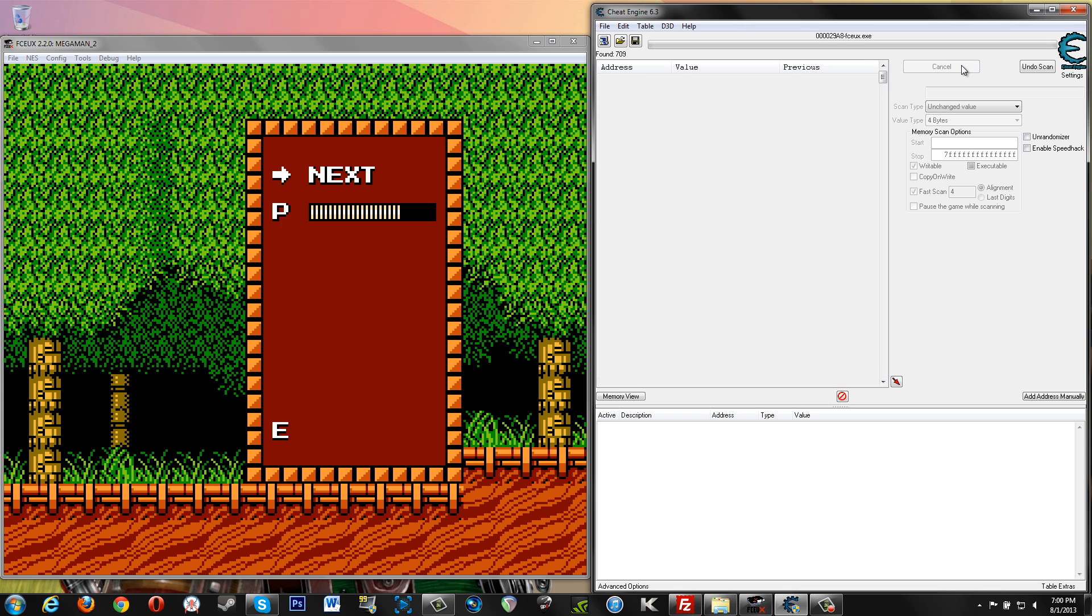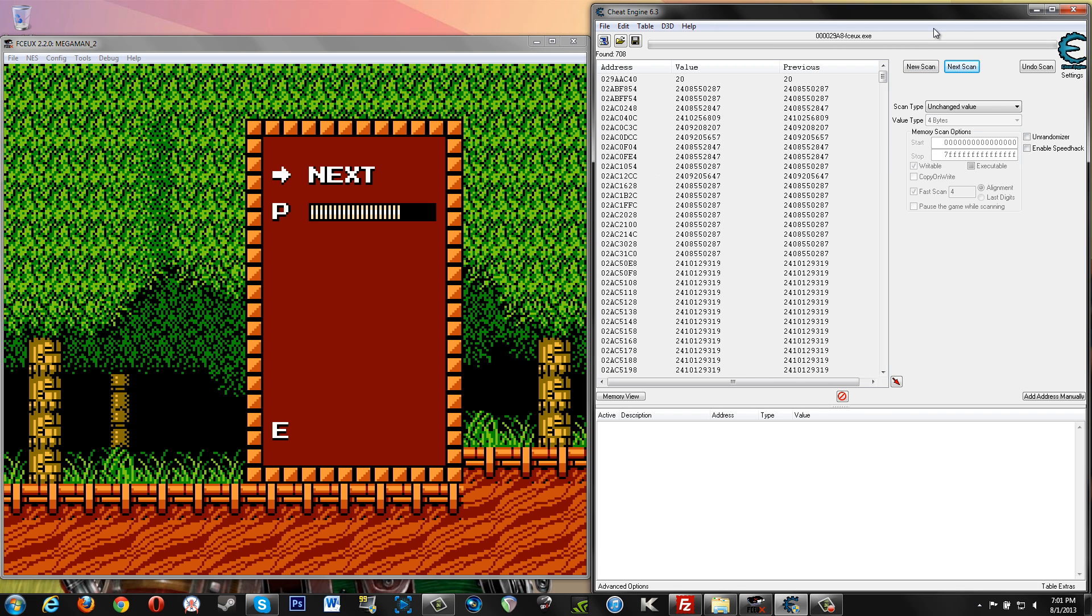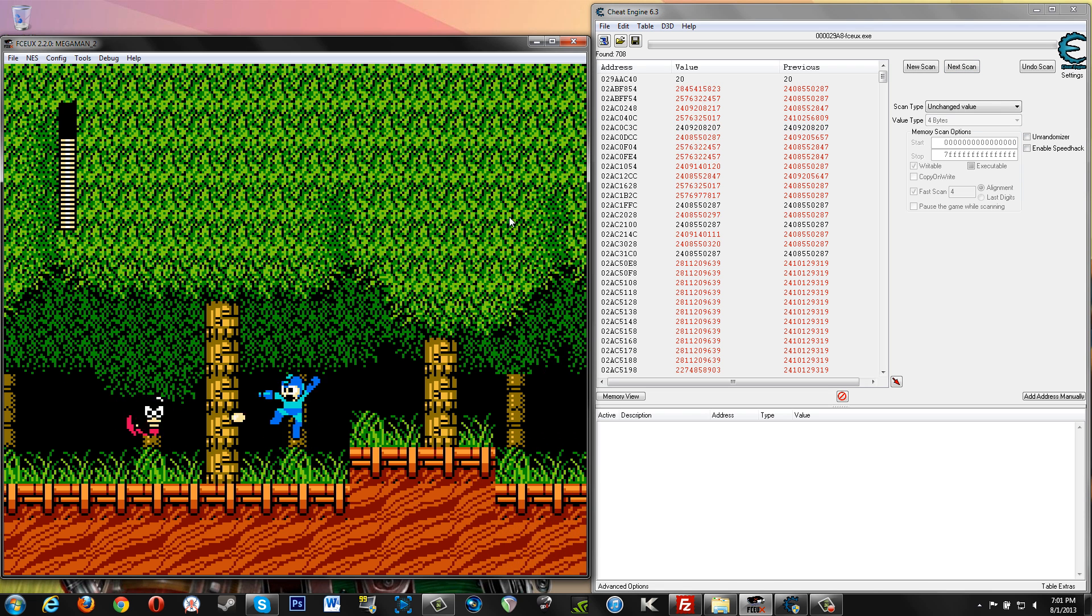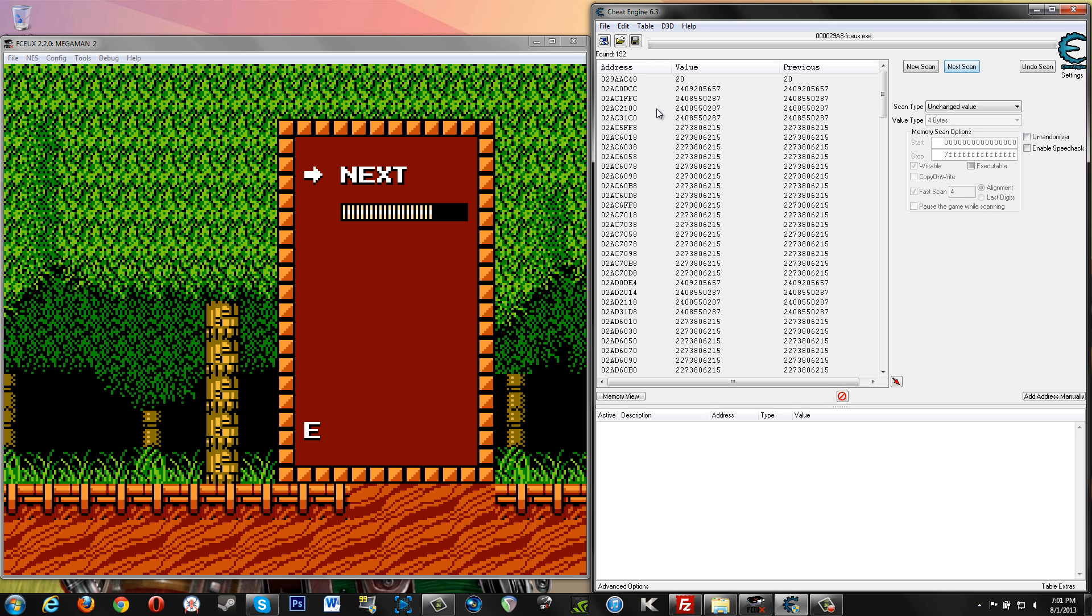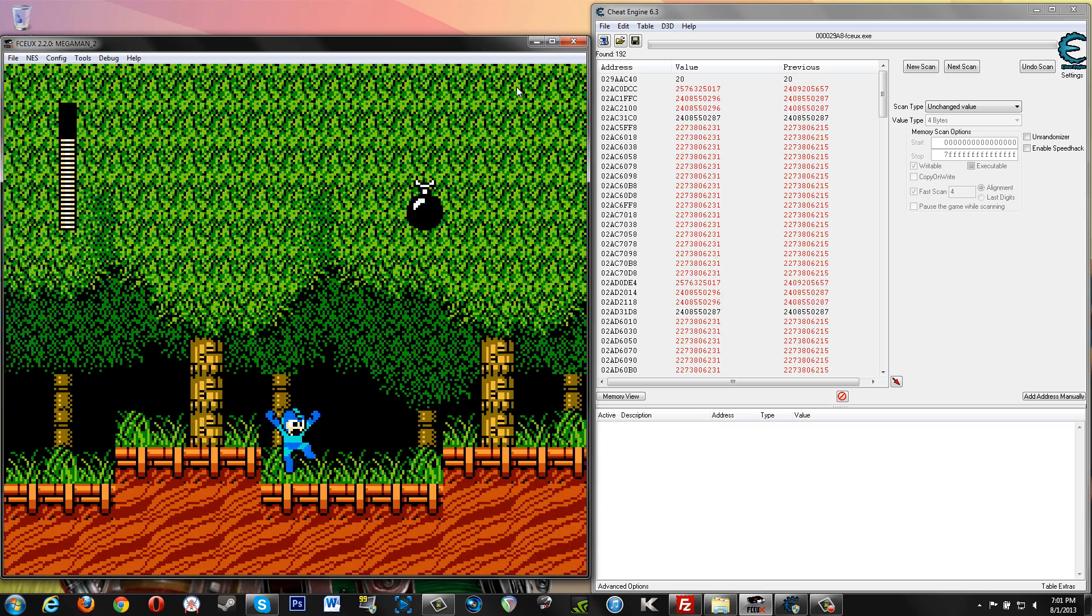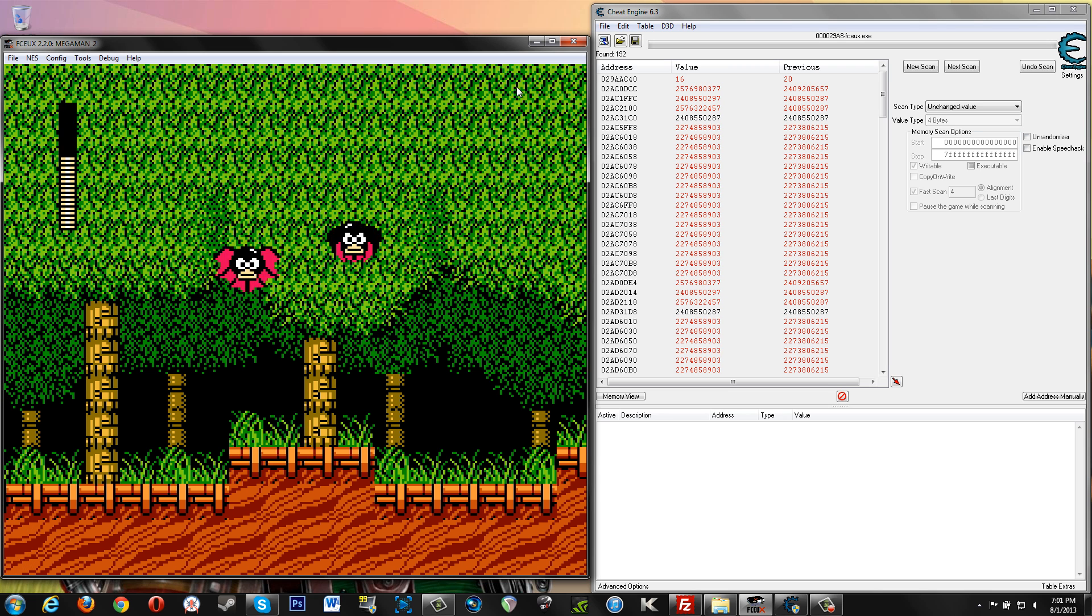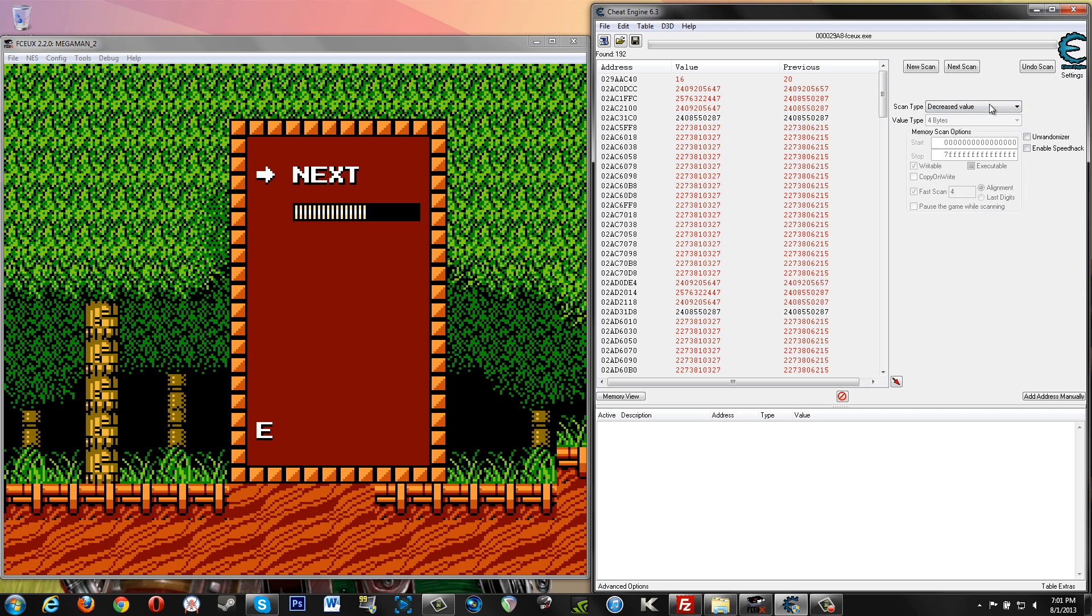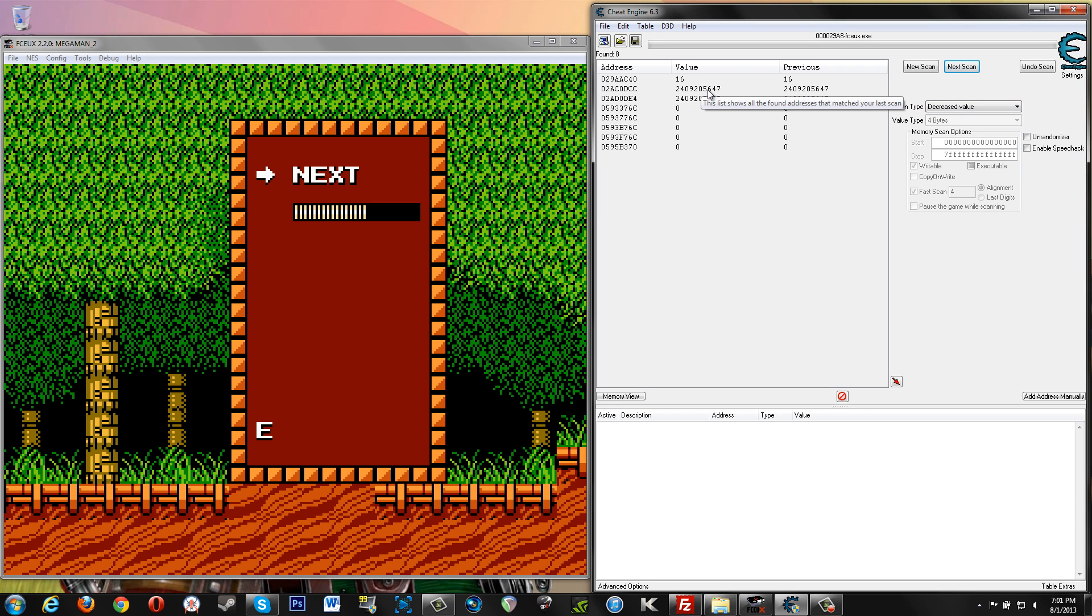Now I can tell you now, you can't necessarily count out these huge numbers, because depending on your value type that you have set, which I'll go into later, probably in the next video or maybe at the end of this one, you can get some really funky stuff that might actually represent your health and it doesn't seem obvious. So let's try Unchanged Value again. Okay, let's try to gain some health. Our health is still the same, we can do another scan. Boom, we're down to 192 now, that's good. So let's go for a decreased value again. Boom. So our health went down, decreased value, Next Scan. This is looking pretty good. We're down to 8, and we have all these 0s which most likely have nothing to do with our health. We have these two large numbers here which could possibly have something to do with our health.